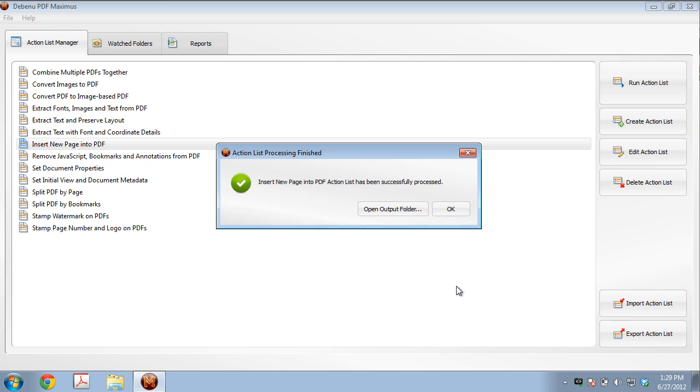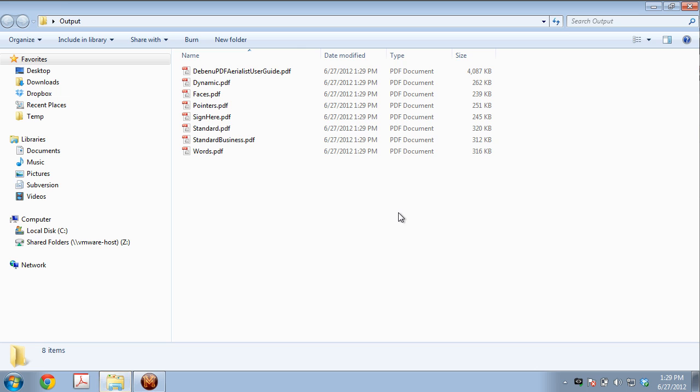As you can see, 10 files processed in a second or so. So let's click on the Open Output folder to see where our files are.